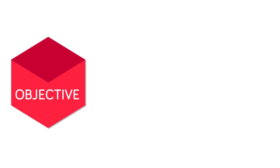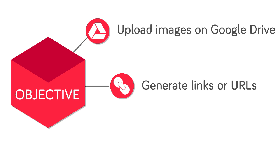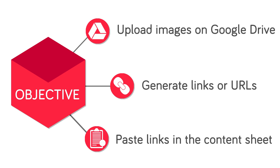By the end of this module you would know how to upload images on Google Drive, how to generate links or URLs from the uploaded images, and how to paste those links in the content sheet.